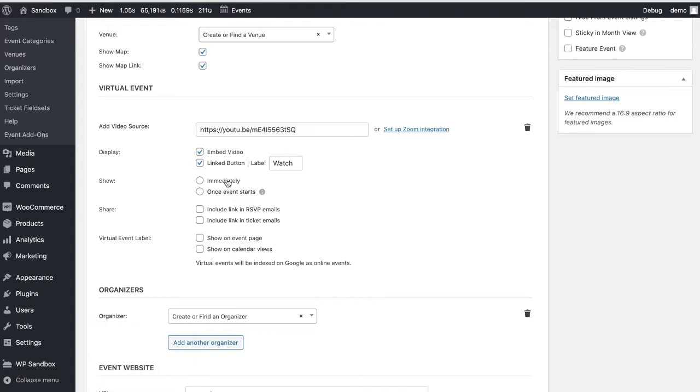Moving down here, you have options on how you will show the content. You can either show the video source or the Zoom link right away or hide them until the start of the event. If you choose the once the event starts option, the video or the Zoom link will display 15 minutes before the event starts. So that'll give your attendees a chance to join on time.